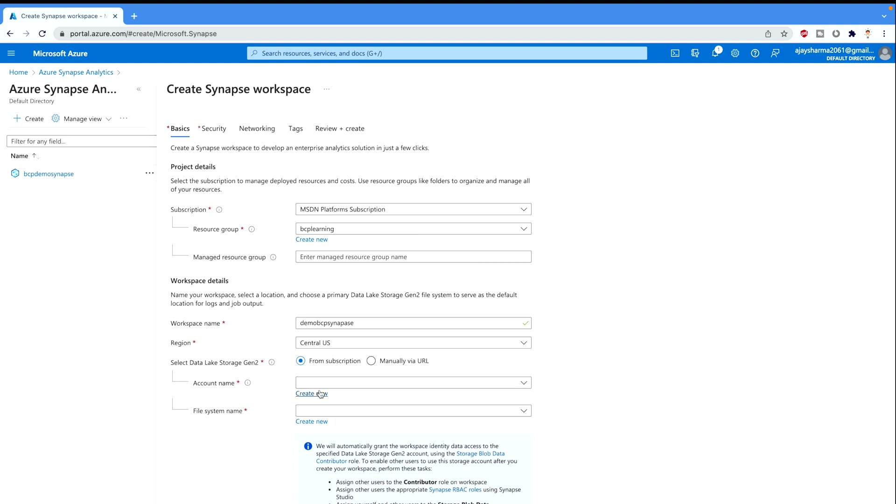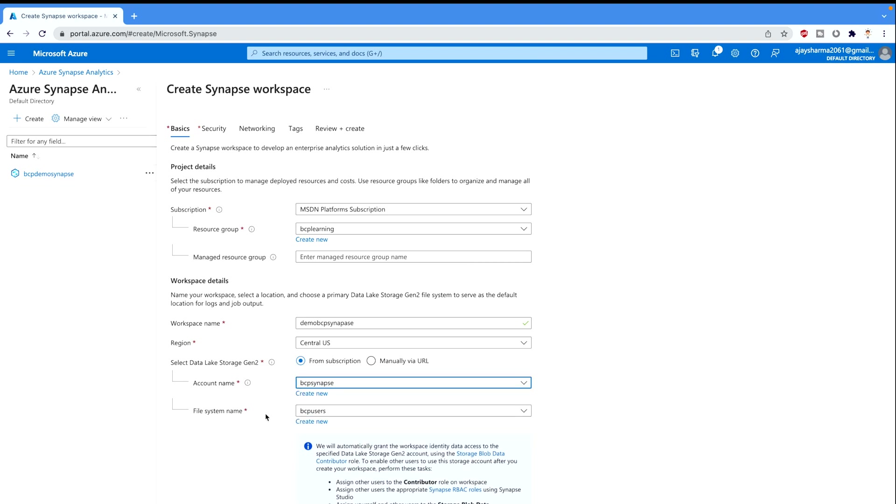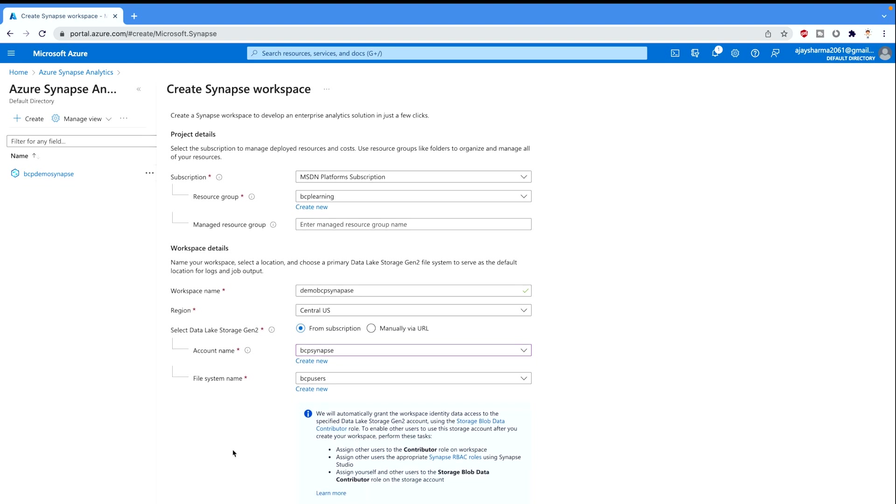So either you can create new or you can select if you have already. For example I already have BCP Synapse, so I'm gonna select this. And now it comes to the file system name. So I have already created this BCP users. You can create a new according to your own choice that you would like to create. So once you've done all these,